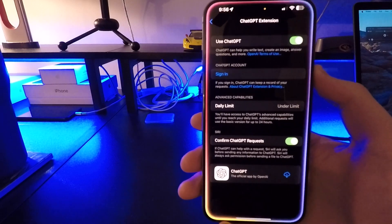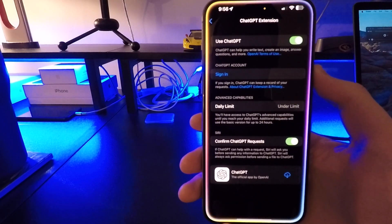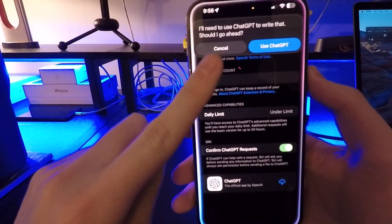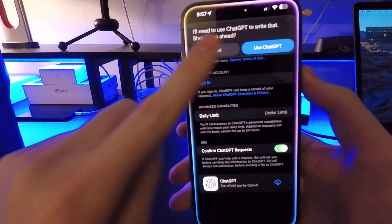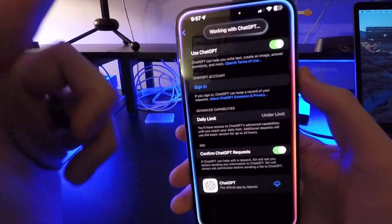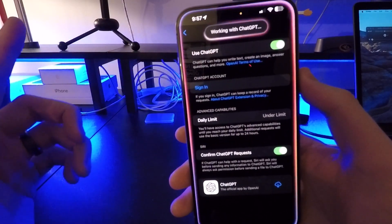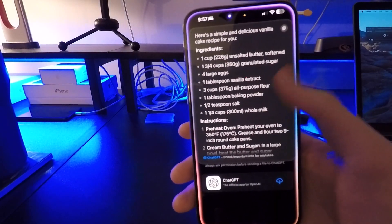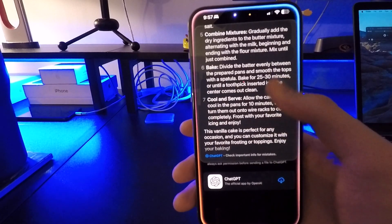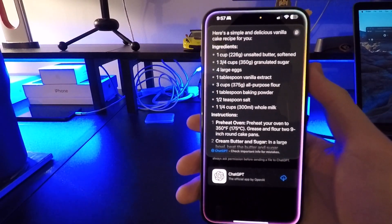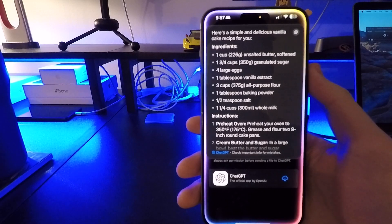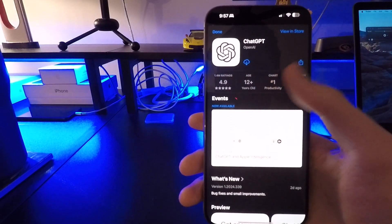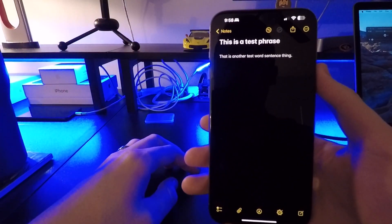To show ChatGPT in action, let's tell Siri to do something: 'Find me a recipe for a chocolate cake using ChatGPT.' The first time it says 'I'll need to use ChatGPT to write that — should I go ahead?' You hit 'use,' give it a moment, and it retrieves the answer for you. That is how you use the ChatGPT function, and it is going to help Siri out a ton because we all know Siri can't do much on her own.